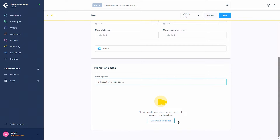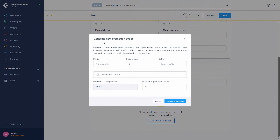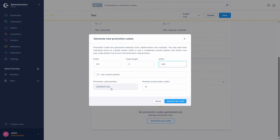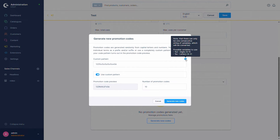Next we have individual promotion codes, where you can create individual promotion codes that can be activated once per cart. You can generate new codes by opening this window. There you can set up a prefix — for example '123' — then a code length and a suffix, for example '456'. You can see a preview: '123' then a randomly generated code and then the suffix. You can also use a custom pattern, for example using '%s' for a letter or '%d' for digits.